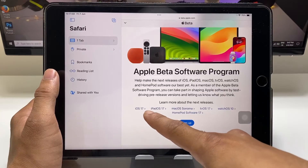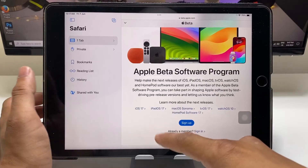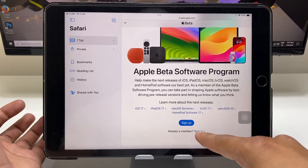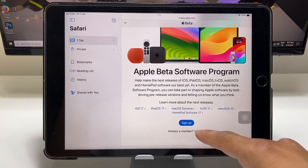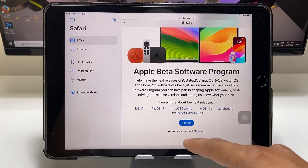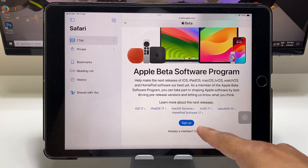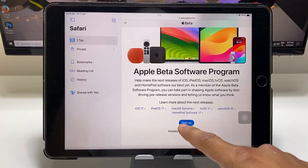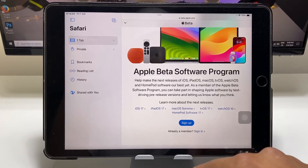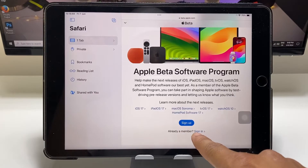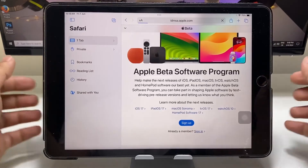There is an option for iOS 17 and a sign up or sign in option. If you are already a member on this website, just tap on sign in. If you are not a member, click on the sign up option. I simply tap on the sign in option.